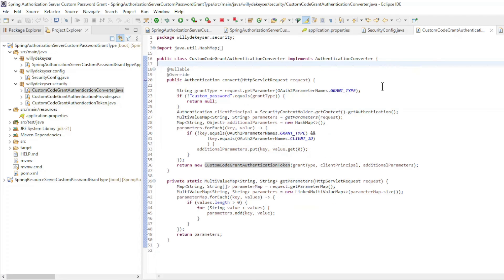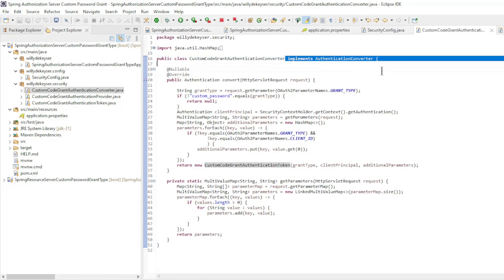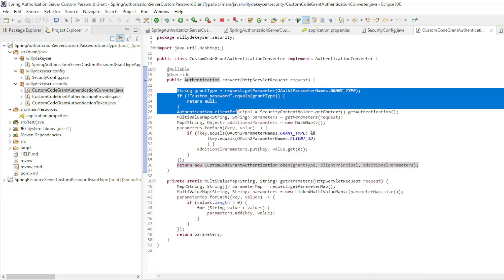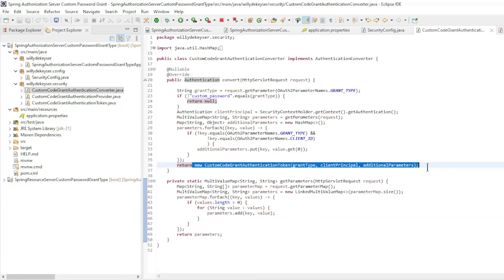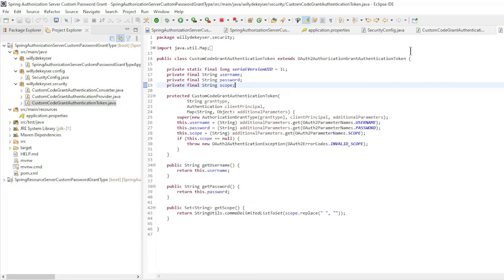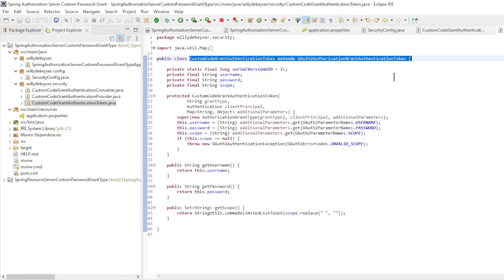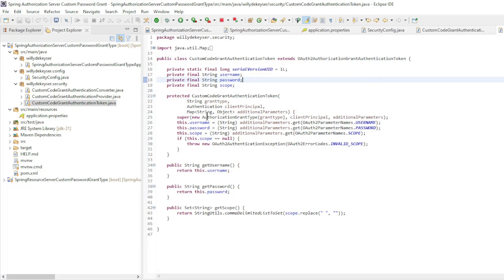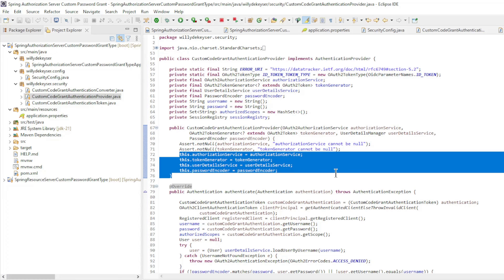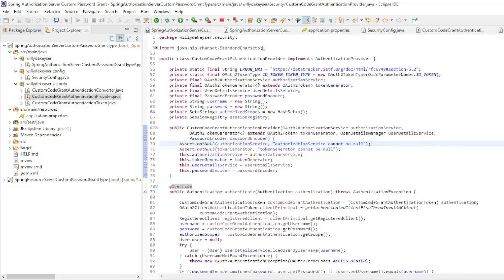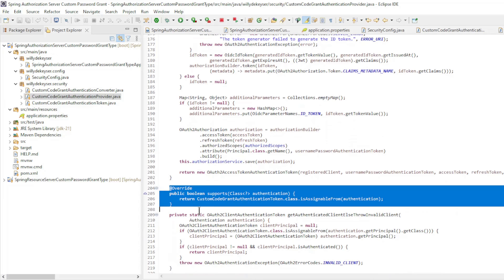Custom password code grant starts with the custom code grant authentication converter, and implements authentication converter. First we check whether the grant type is the same as custom password, and all parameters are read out. If everything is correct, we will return a new custom code grant authentication token with all parameters. The custom code grant authentication token extends OAuth 2 authorization grant authentication token — here we read the username, password, and scopes. The last and most extensive class is custom code grant authentication provider and implements authentication provider.